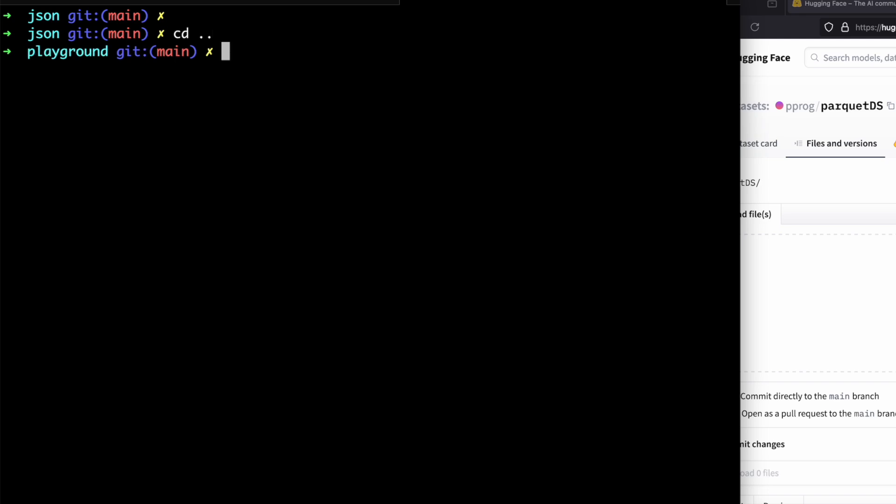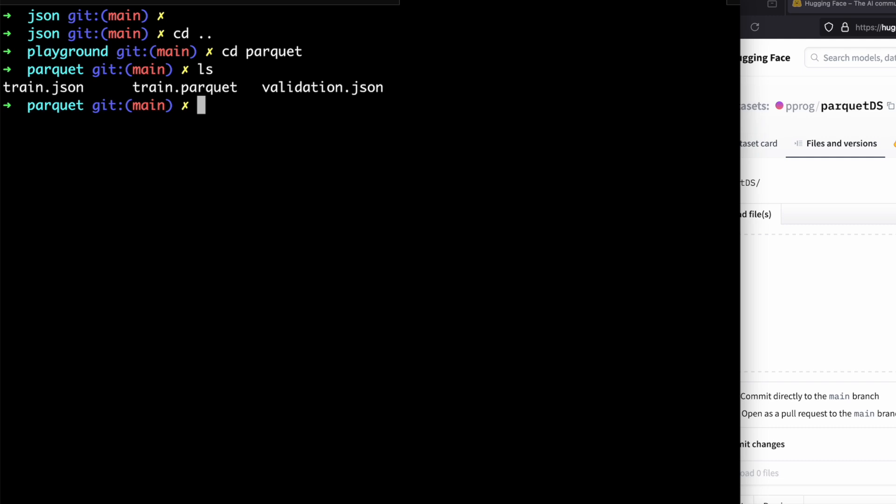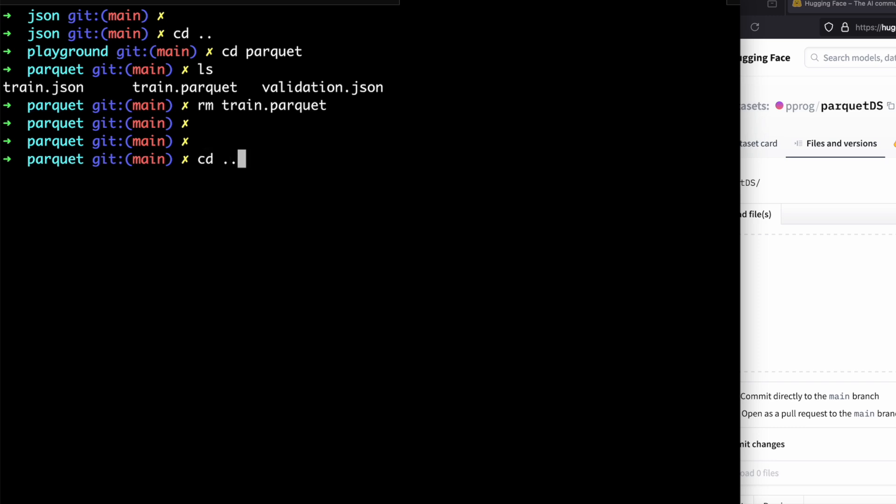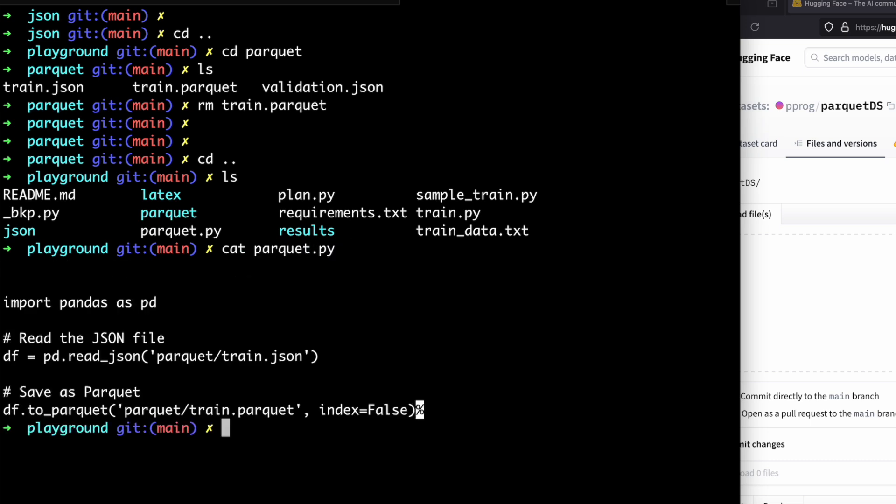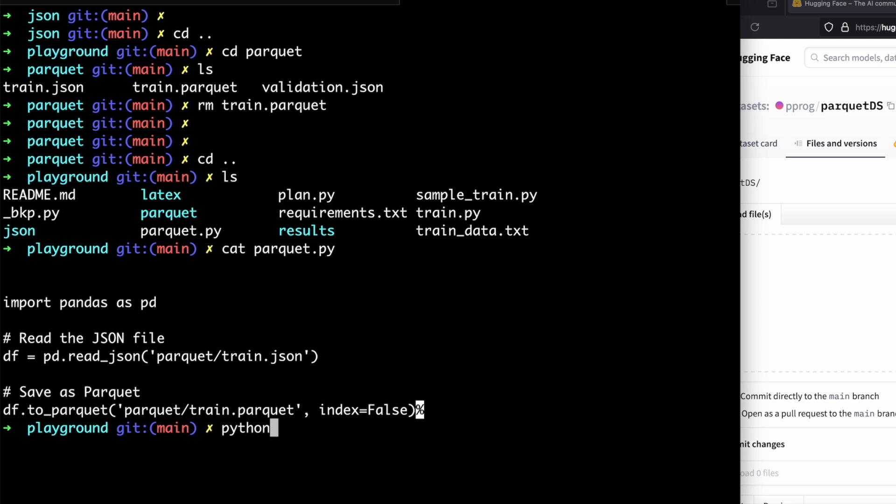If I go back to my Parquet folder, it has similar JSON files that I have uploaded just now. I want to convert them to the Parquet format. So I have written a small two-line Python program which is parquet.py. It's using pandas, so it's saying that read my train.json and convert it to Parquet format. If I just run this python parquet.py, it converted.